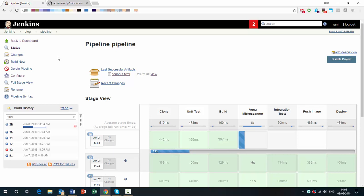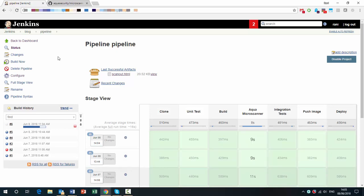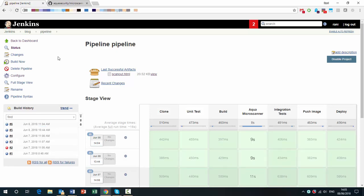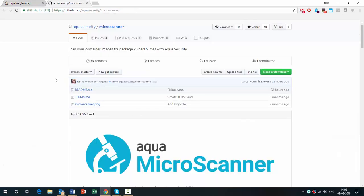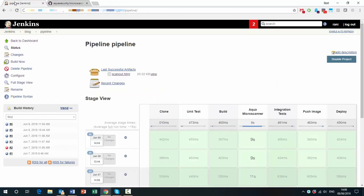So there you have it. It's a very easy way to integrate vulnerability scanning into your build pipeline and also ensure that you don't have any high severity vulnerability images making it into your registry or being used elsewhere. Once again, you can get Microscanner on GitHub at aquasecurity slash Microscanner. You need to get the token to activate it. And once you do, you can use the Jenkins plugin that we showed you today. Happy scanning. Thank you for listening.